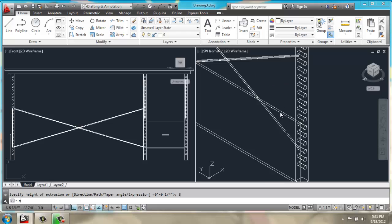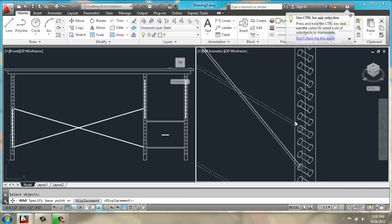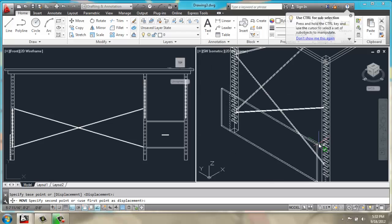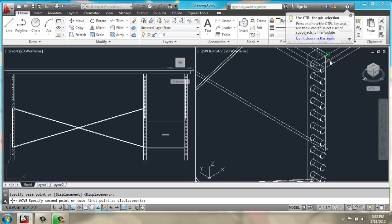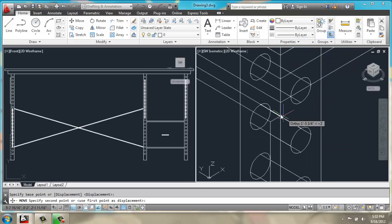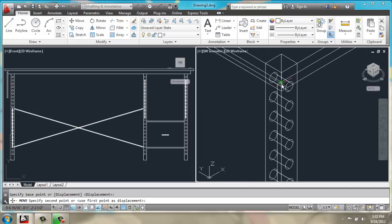And then we can move this panel from this point straight up.